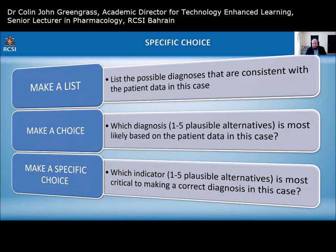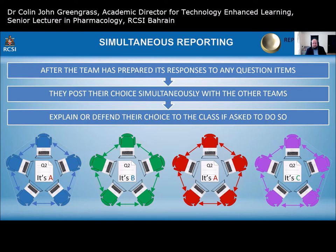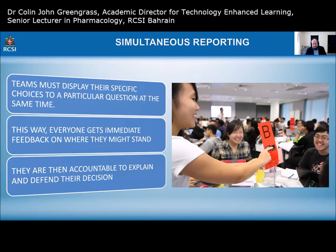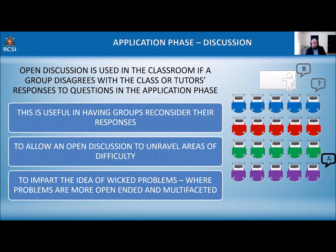After teams prepare their responses, they post their choice simultaneously to the other teams at exactly the same time — enabling a class discussion where all students discuss why they chose a particular answer. Teams must display their choices at a specific time and everyone gets immediate feedback. Open discussion is useful when groups disagree; it allows groups to reconsider their responses, unravel areas of difficulty, and introduces the idea of wicked problems.